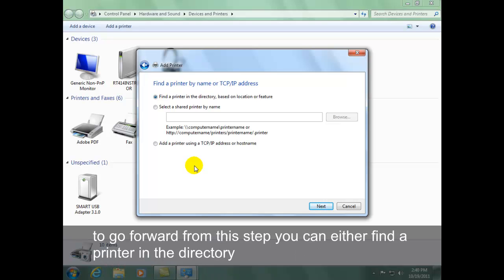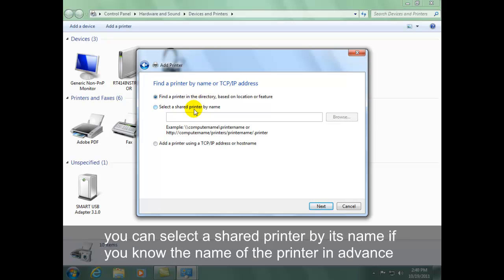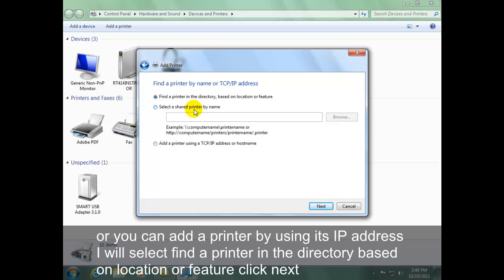You can either find a printer in the directory, select a shared printer by its name if you know the name in advance, or add a printer using its IP address. I will select 'Find a printer in the directory' based on location or feature. Click Next.